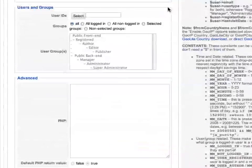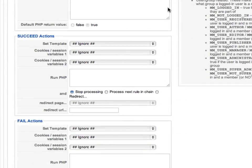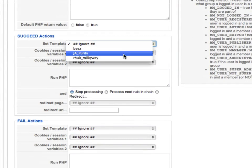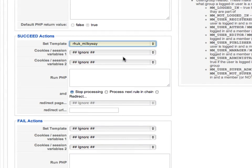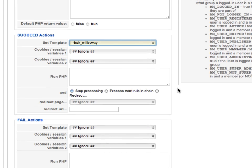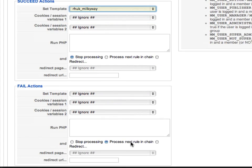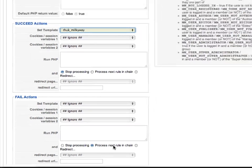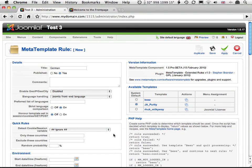This time we're going to set the Milky Way template when the rule succeeds. We won't bother to set any template if the rule fails. It should only fail if the frontend language is English. We'll just let MetaTemplate fall through this rule, and it will leave the default template set. Save this rule, and check the frontend of the site.